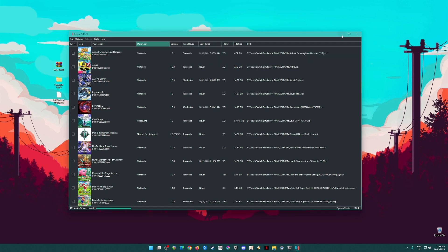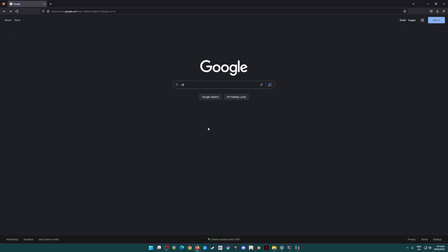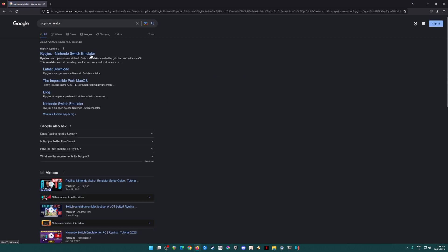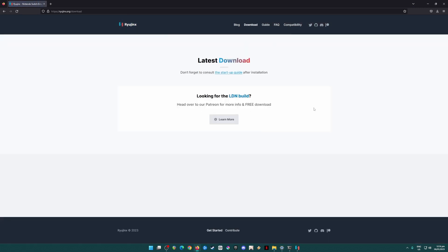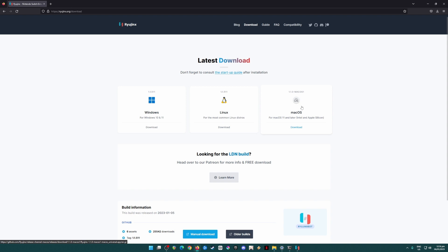First, I'm going to teach you where to get Ryujinx emulator. Open your web browser, type in 'Ryujinx emulator', and hit search. The first result will be ryujinx.org — that is their official website. Click on that and go to the download section. If you're on Mac OS 11 or later you can download there, Linux users can download there as well, and Windows users can download here. I'm currently using Windows 11 22H2 and there are no issues running Switch games in Ryujinx. I'm going to skip the download and installation process as it is really easy and anyone can do it.